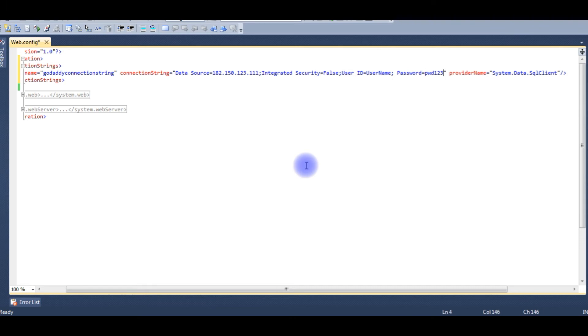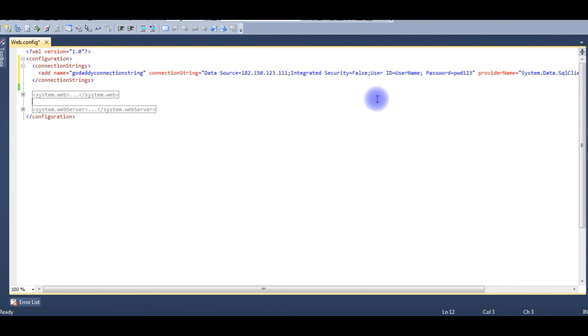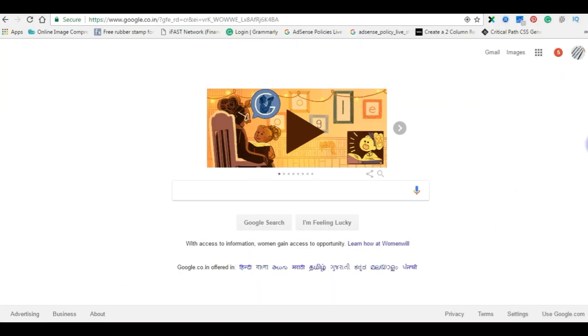These two things are very important, and the rest of the things just keep as is. Don't change any datasource IP address. Just for demo purposes, I'm using dummy user ID and password. Once I upload my web.config file on remote server, I will change my user ID and password with real credentials.